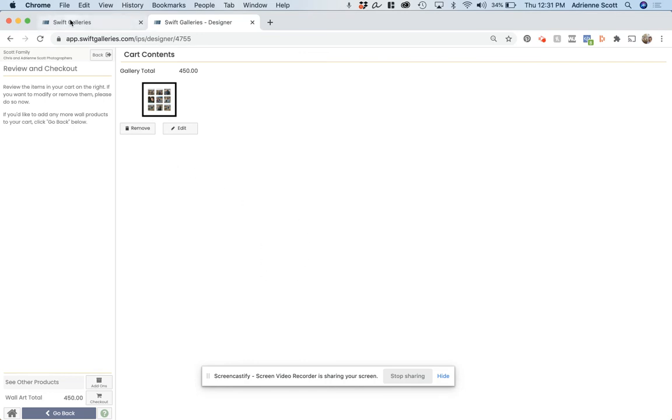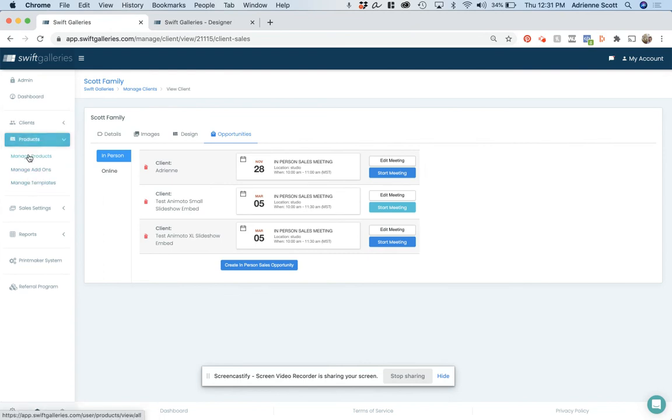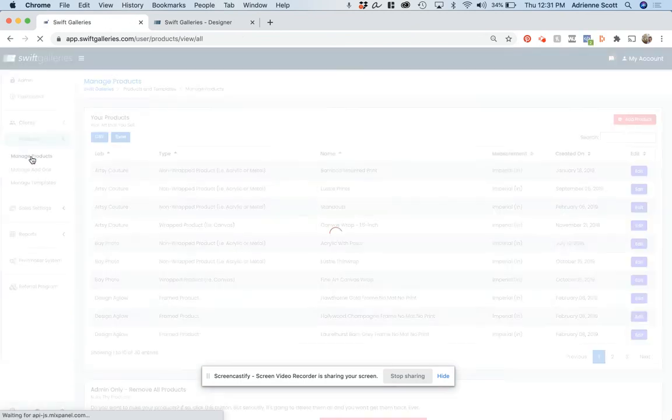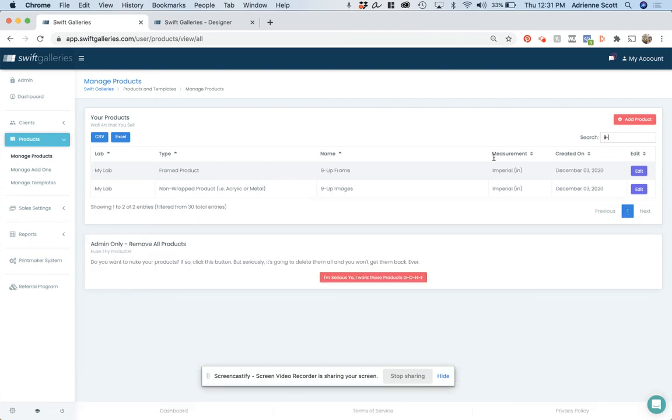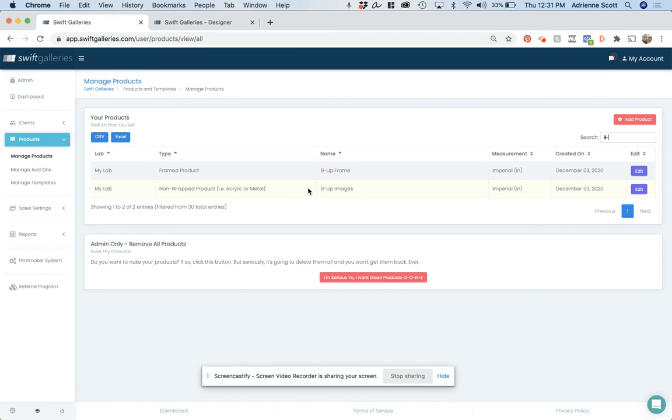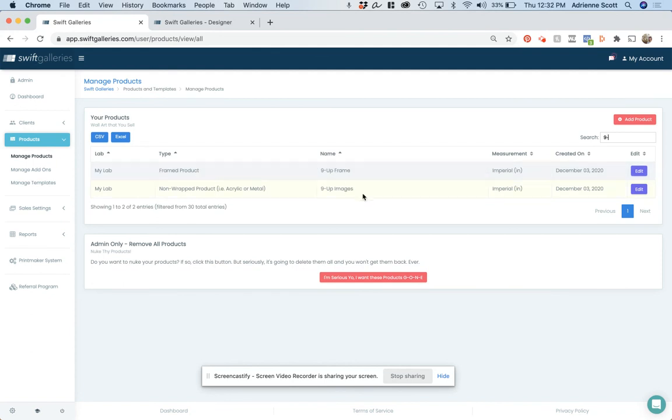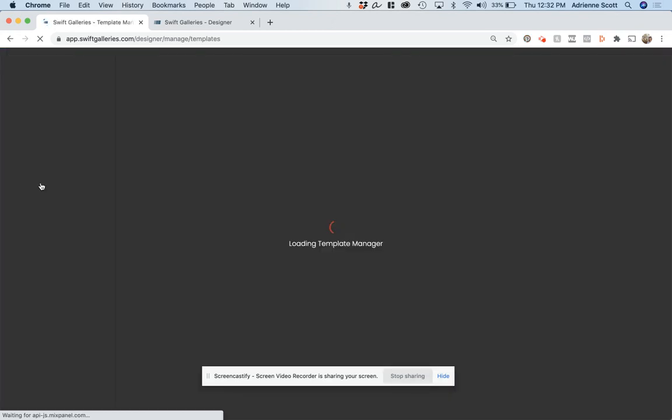So to kind of go over this one more time, you are going to add the framed print. You're going to add the frame as its own product. And that is the product that gets the price, your cost, and your retail price that you're charging your clients. The images or the non-wrapped product, which is the openings that are going to go in this product, get $0 cost, $0 price for your client because the frame already has that price in there. So you do the frame, you do the image openings, and then you build it as a template in managed templates.